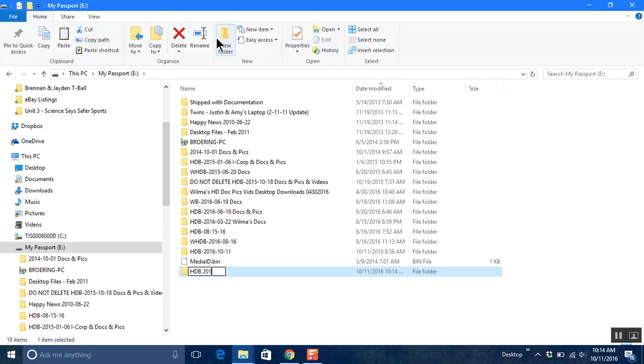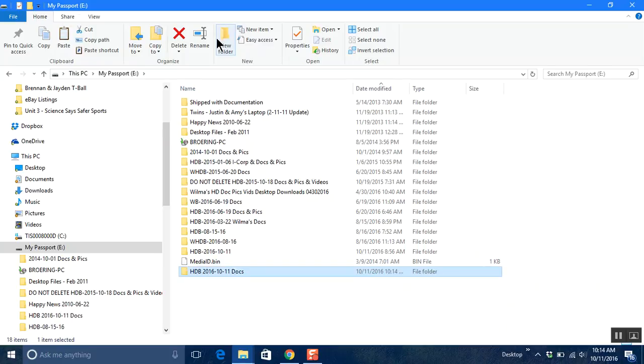I'm going to put the year, the month, the day, and then put docs because what I'm going to do is copy the documents library into that folder.